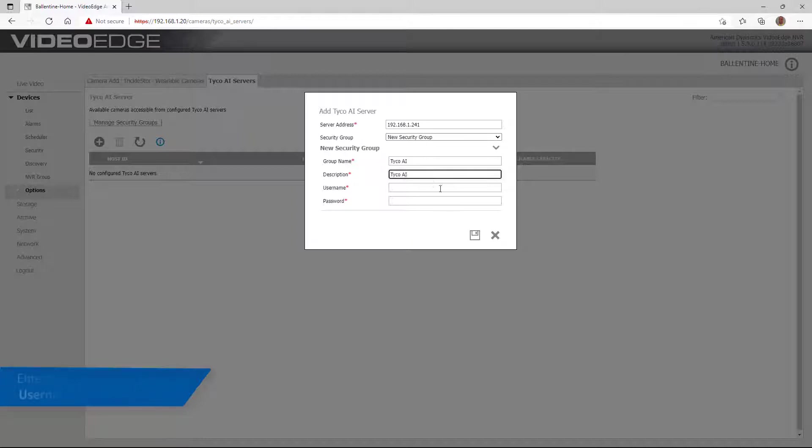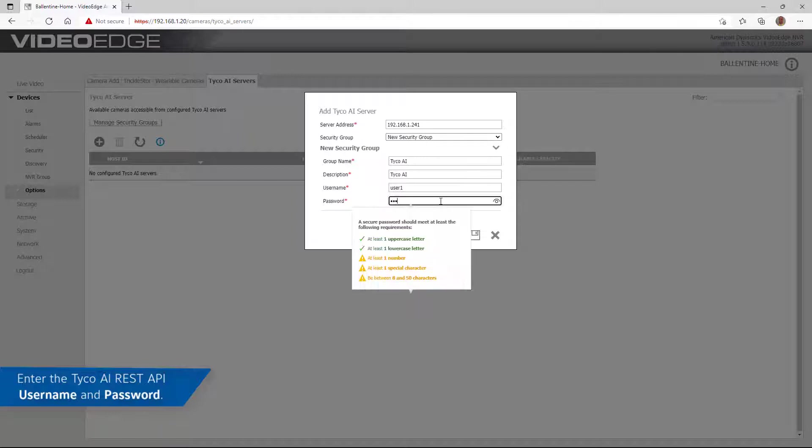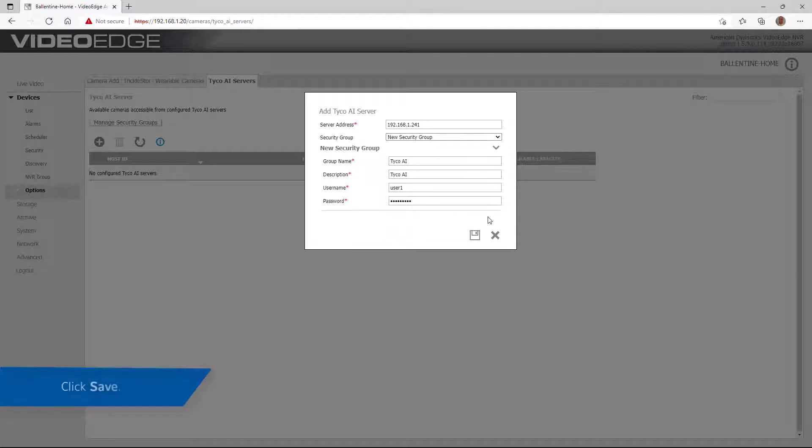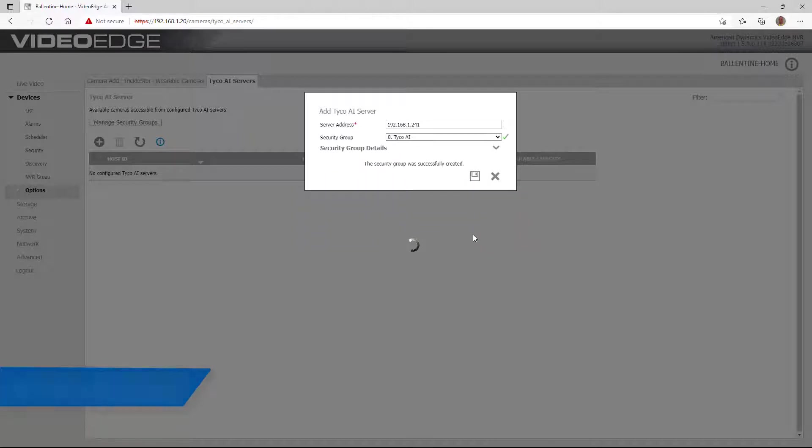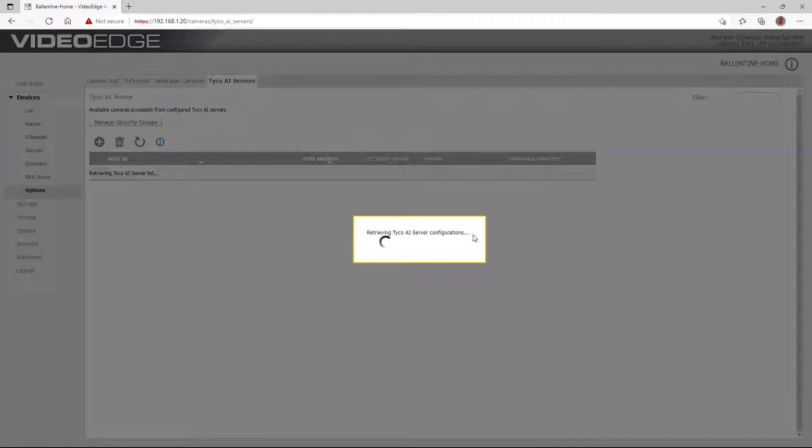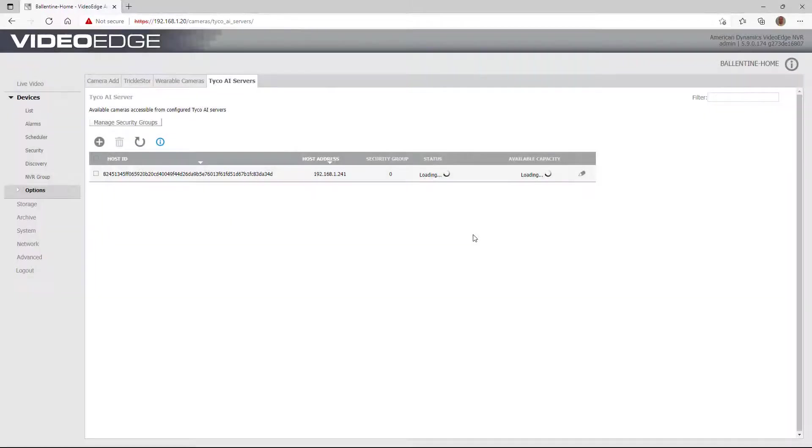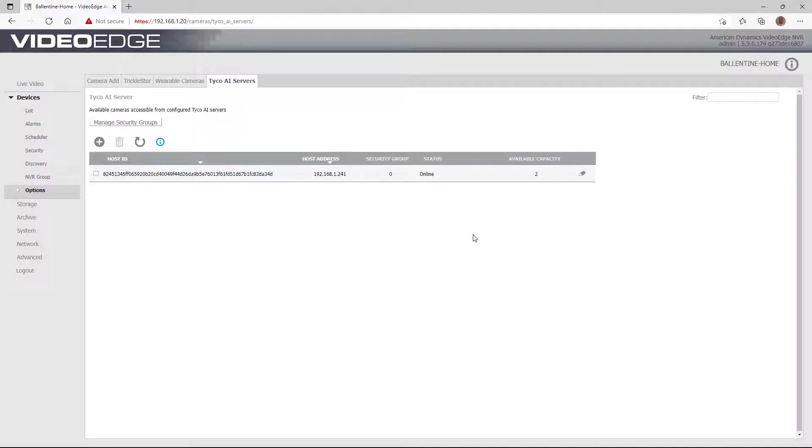Enter a group name, description and Tyco AI REST API credentials under username and password. When complete, click the checkmark icon. The VideoEdge NVR will attempt to connect to the server using the specified address and credentials. If successful, the list of configured servers will be updated.